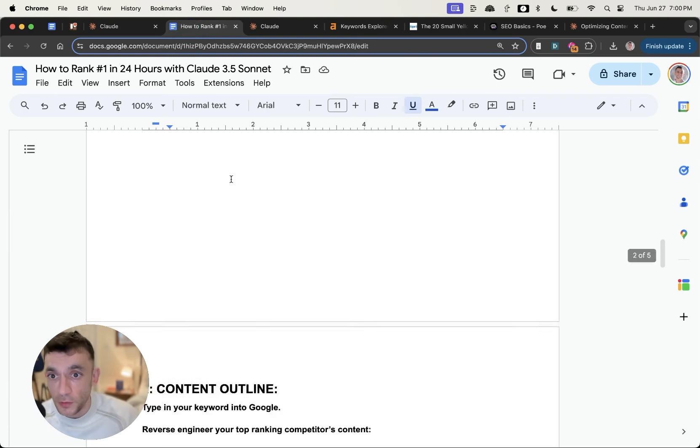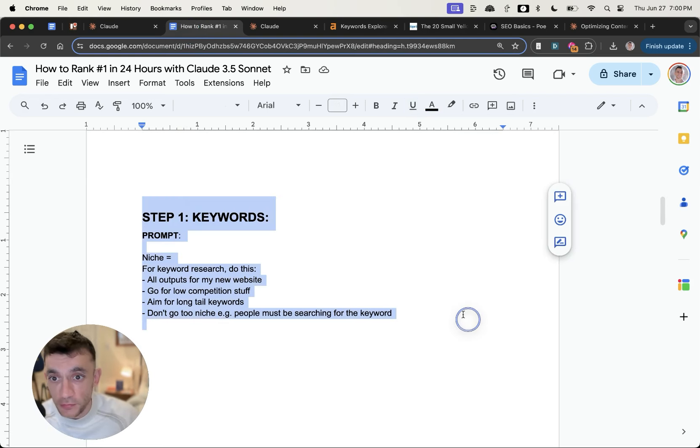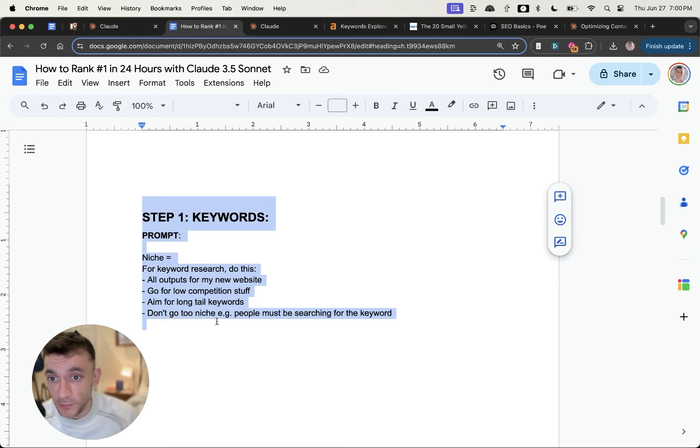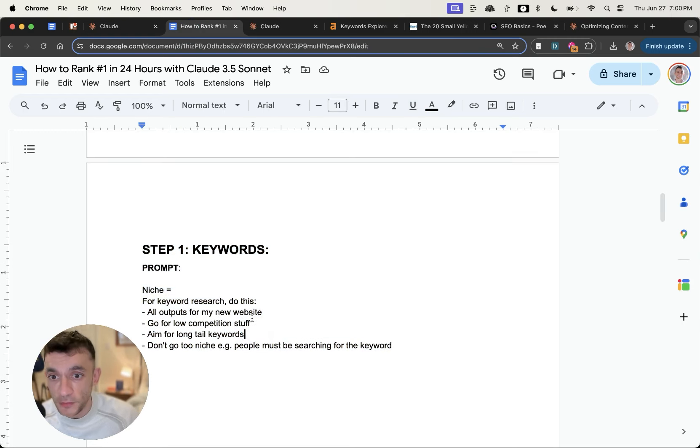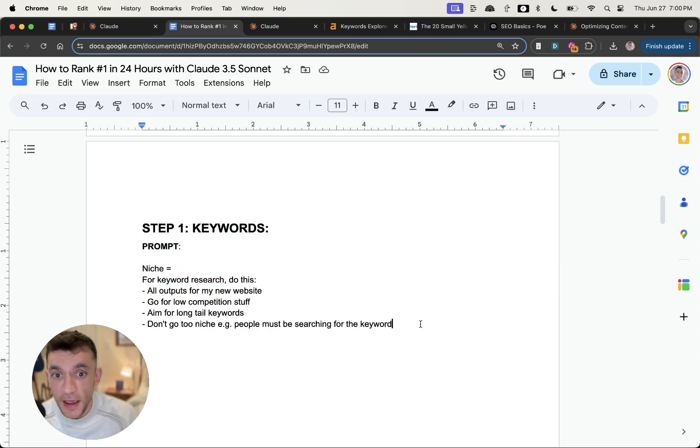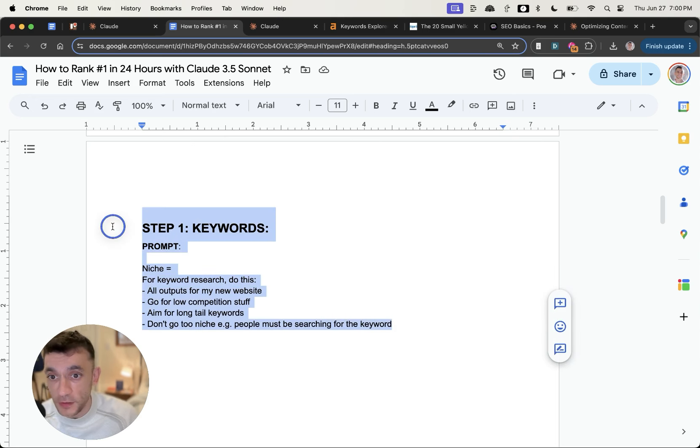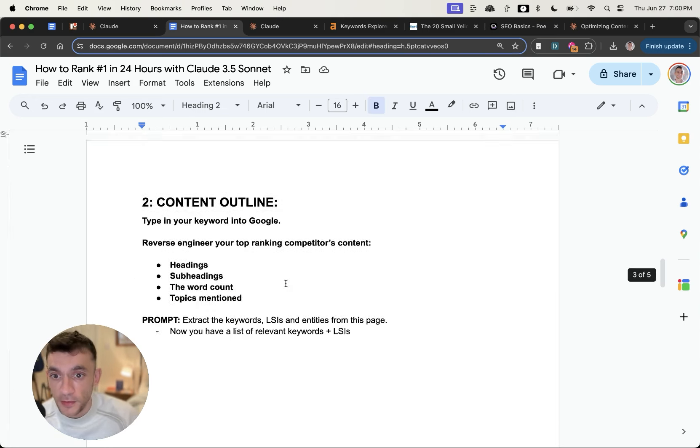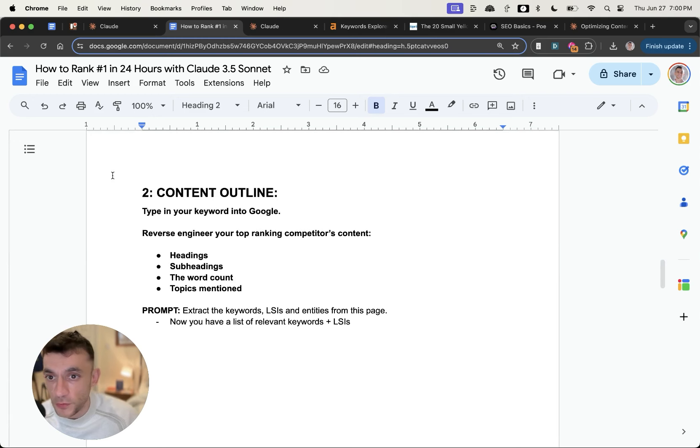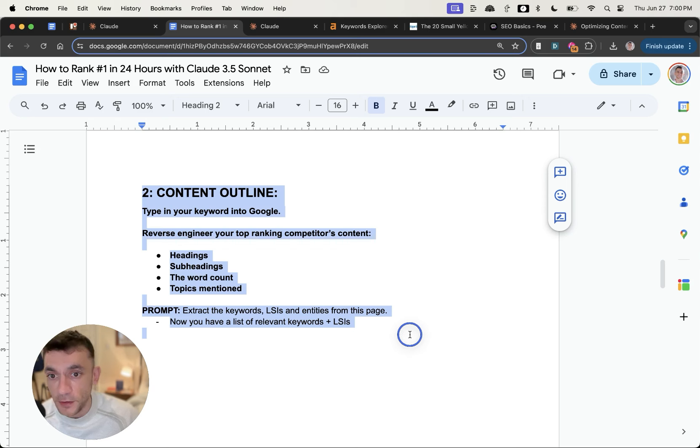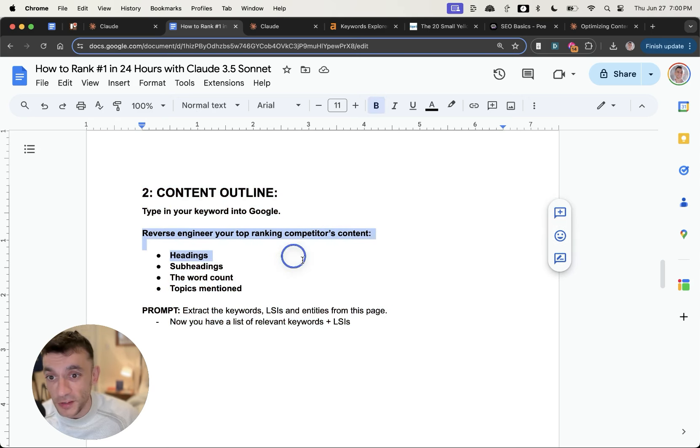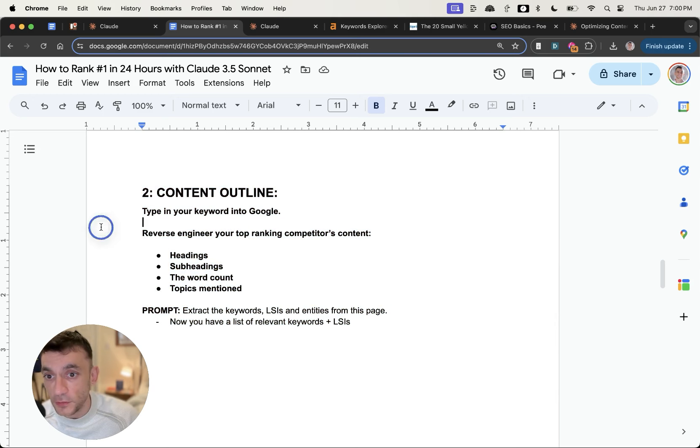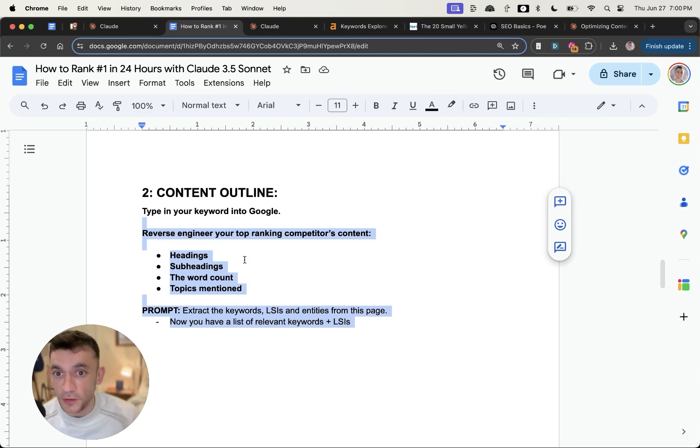And so far we've covered the keyword research, which you can do for free using this prompt right here. How do we know it's low competition? Because we've already checked it. How do we know people are actually searching for it? Because we've already checked the autocomplete on Google. And then you would create the content outline. Why would you reverse engineer your competitors? Because they're the ones already succeeding. How can you generate all the topics? Well you can just paste this prompt right here into Claude based on your competitor's content.